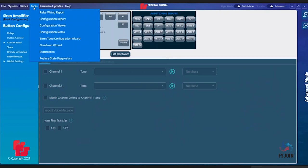Relay Wiring Report will open a PDF document showing how each relay is programmed in the event you need to reference it in the future. Configuration Report will open a PDF version of your overall program.